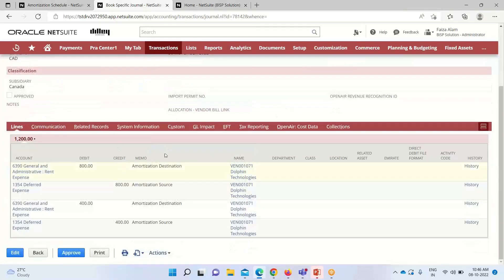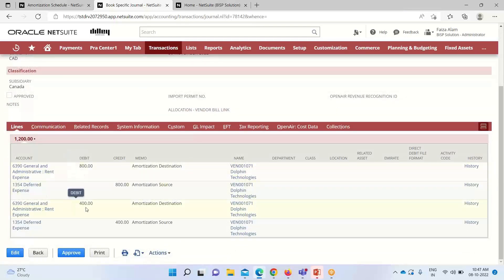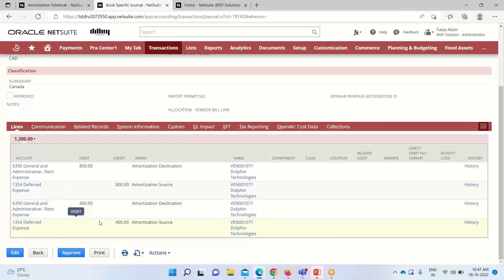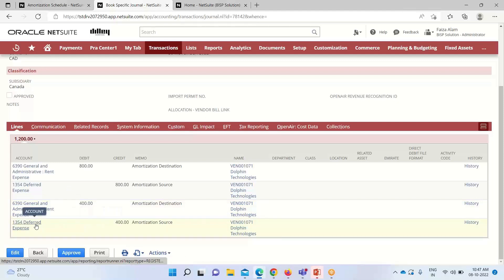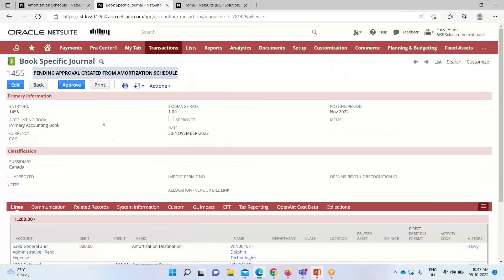Another entry has also been created for this particular month. Looking at the entry just created — journal 1455 — account 6390, the target account, has been debited, and the amortization amount posted to the deferral expense account (account 1354) has been credited. We now approve it.